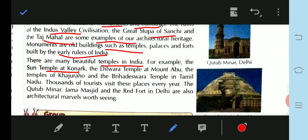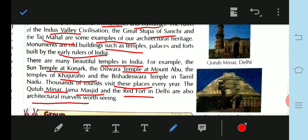The Konark temple in India, the Dilwara Temple in Mount Abu, the Temples of Khajuraho, and the Brindaveshwar Temple in Tamil Nadu are notable monuments. Thousands of tourists visit these places every year. The Qutub Minar, Jama Masjid, and Red Fort in Delhi are also architectural marvels worth seeing.